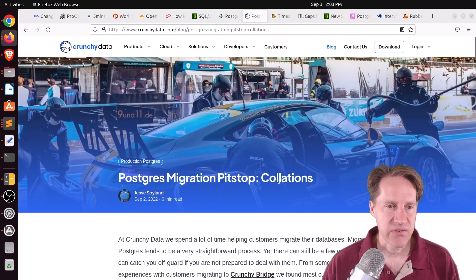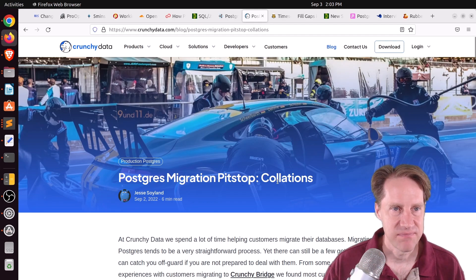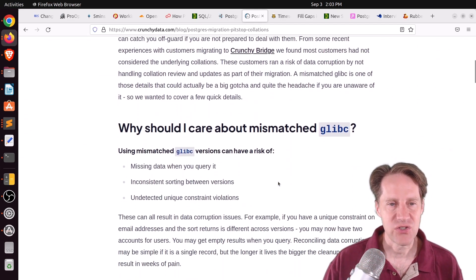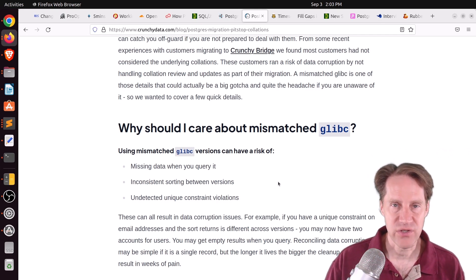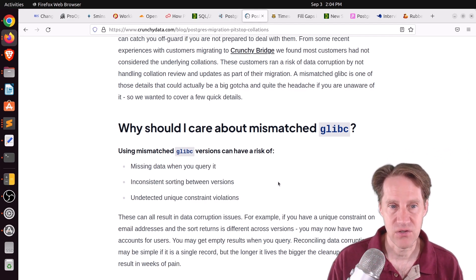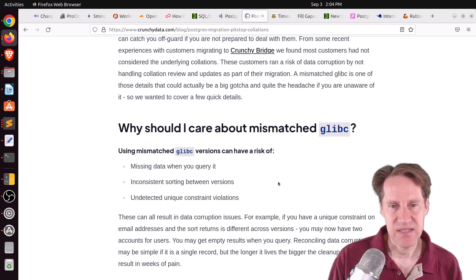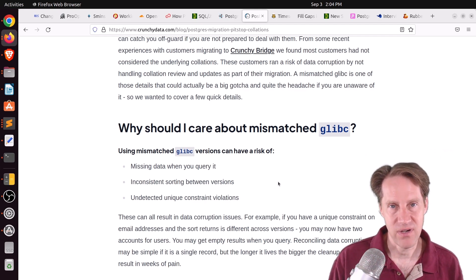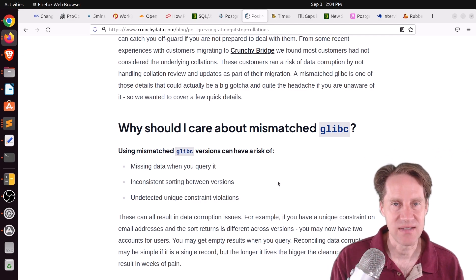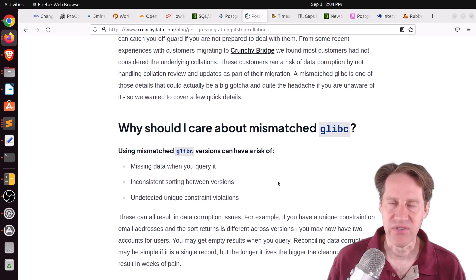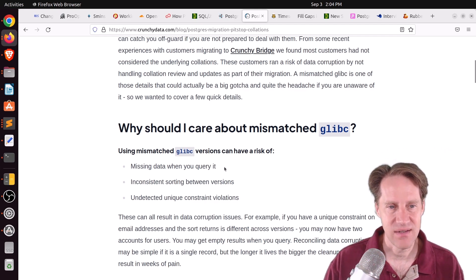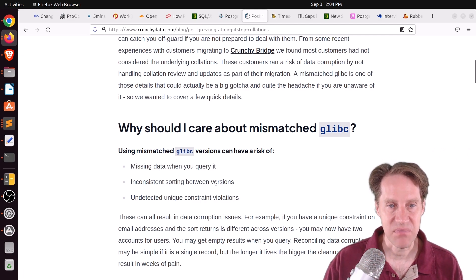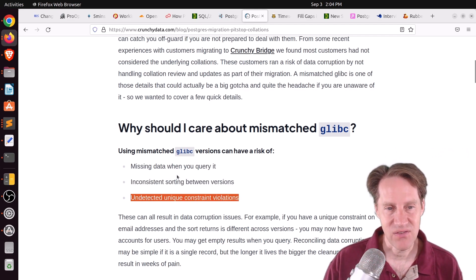Next piece of content, Postgres Migration Pit Stop, Coalations. This is from CrunchyData.com. And they're talking about an issue where Postgres usually uses the glibc library for determining how it's going to sort things, particularly in indexes. And if you change glibc versions, and the main way to do this is by upgrading your operating system. Like if you go from Ubuntu 18.04 to 22.04, or maybe even 20.04, you're going to get different versions. And you're going to potentially have issues that include missing data when you query it, inconsistent sorting between versions, and undetected unique constraint violations. So basically, this can cause you a world of hurt.